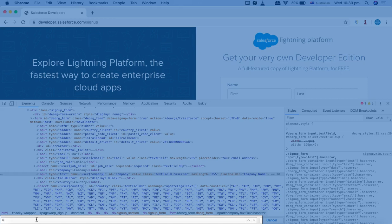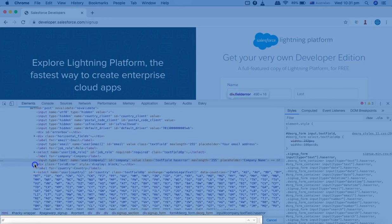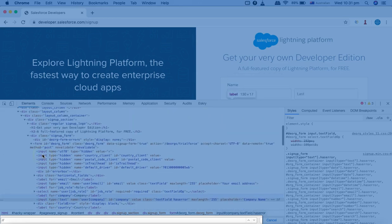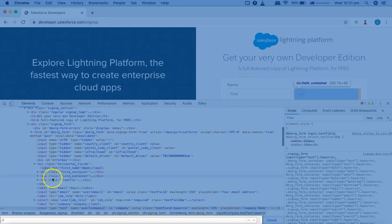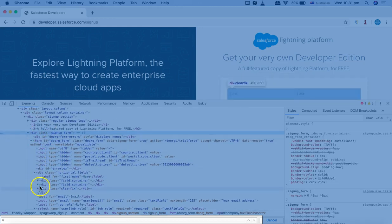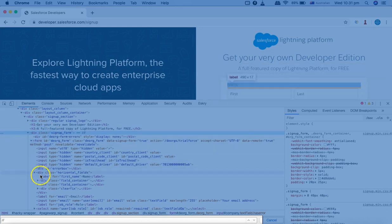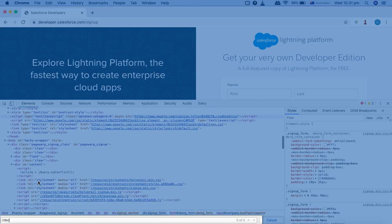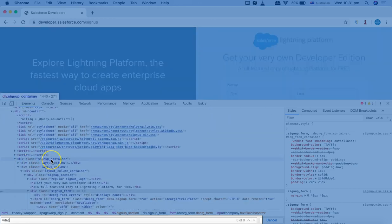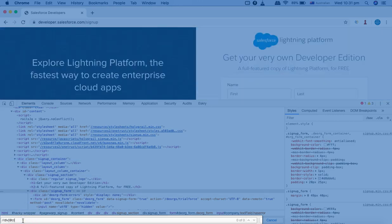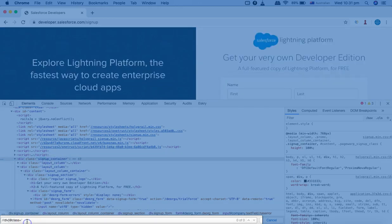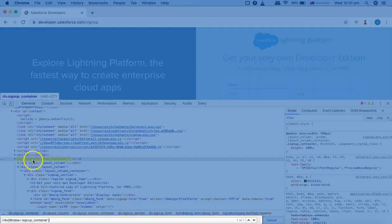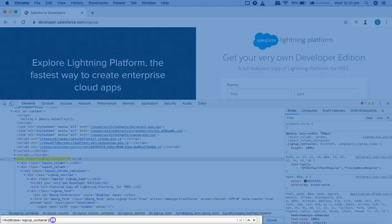We'll start with descendant first. I'll start with two forward slashes for the relative XPath, then the tag name. I want to select all the descendants of a particular div — one that has many child divs below it. I'll type 'div' and then specify the class attribute, so: @class='signup-container'. Now you can see this div has been highlighted and selected.